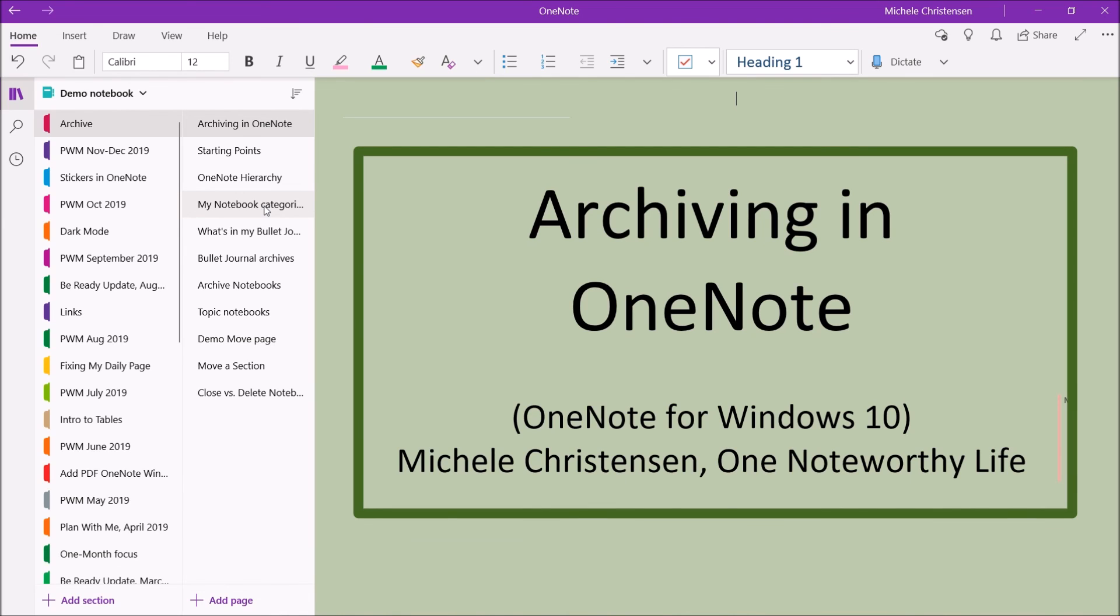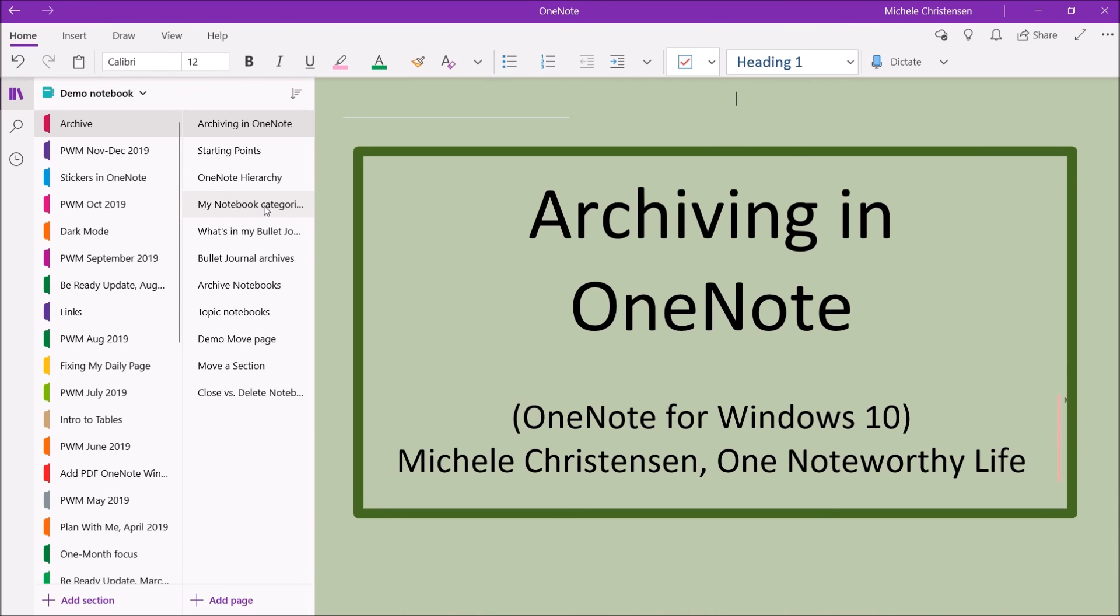If you want to see more OneNote tutorials like this, as well as videos on goal setting, productivity, and life management, please subscribe by hitting the subscribe button. And let me know you like this by hitting the thumbs up button. If you want to talk to other OneNote users on Facebook, please join us in the OneNote Bullet Journal group or in the OneNote for iPad group. Thanks for watching and have a great day. Bye-bye.